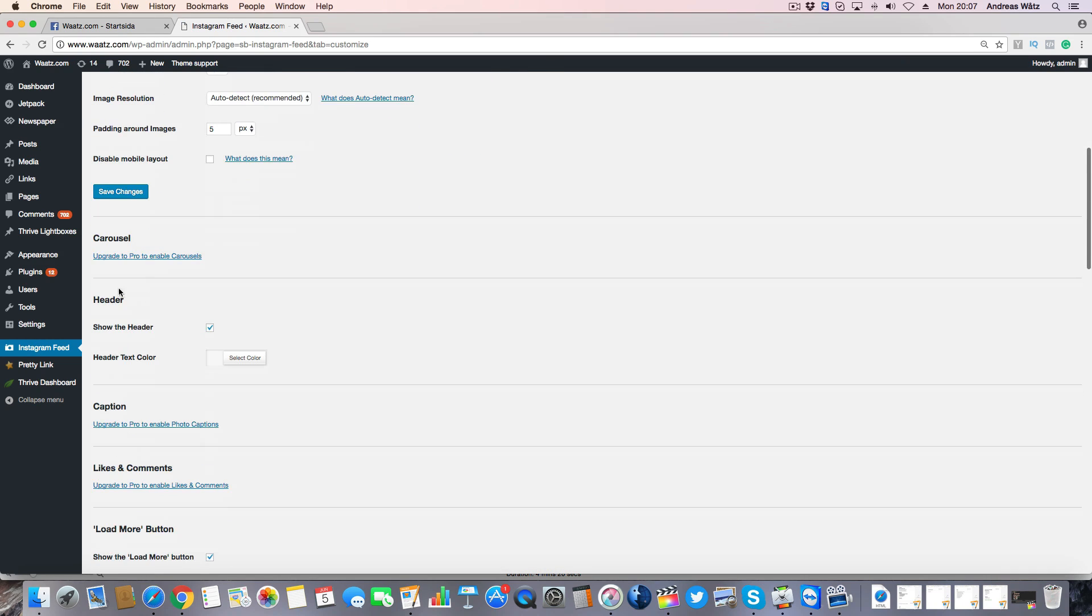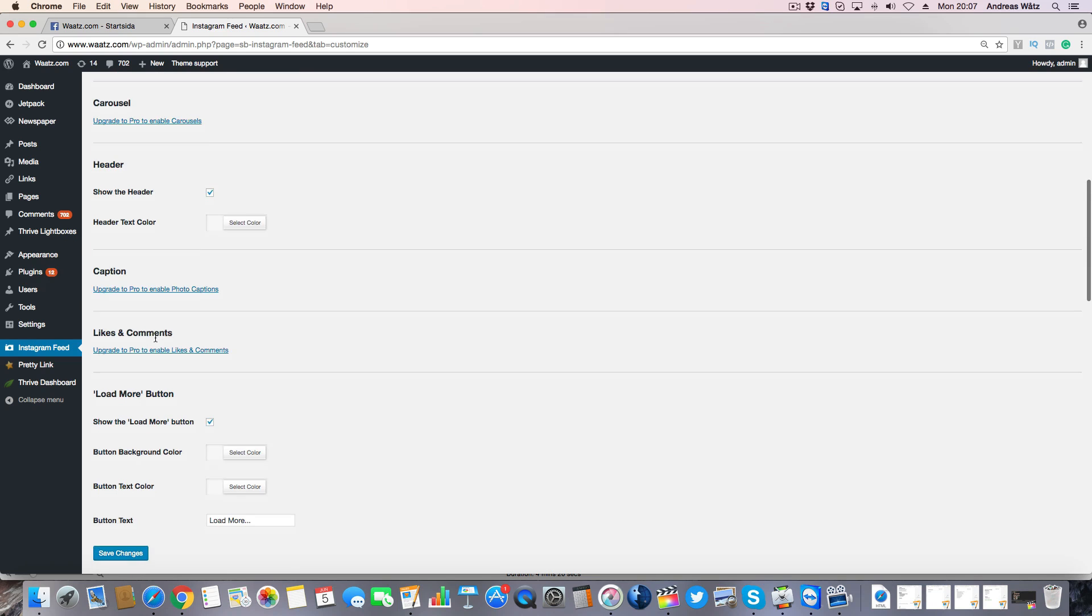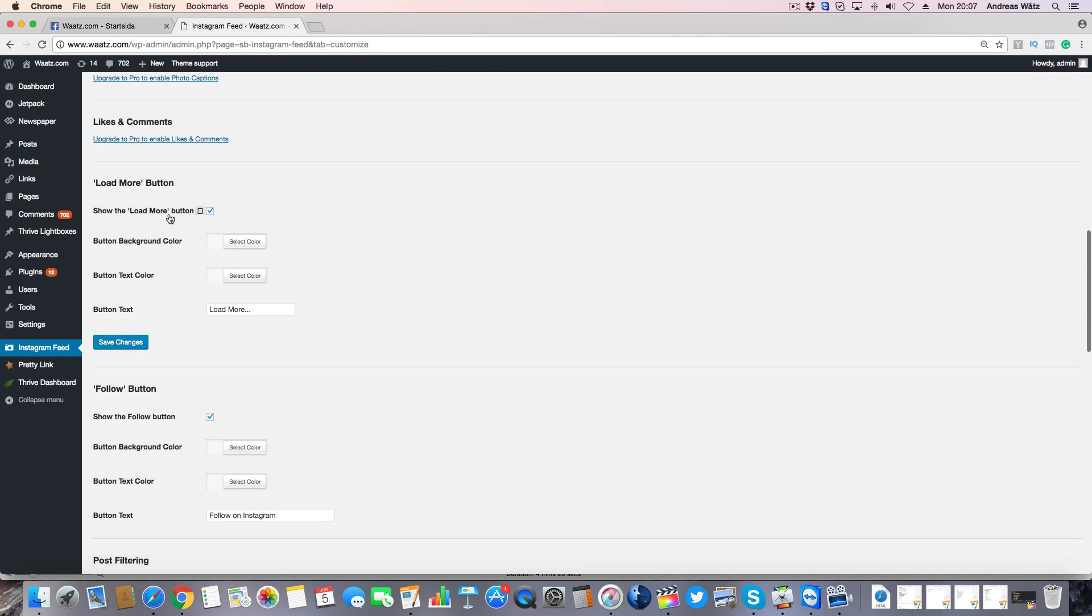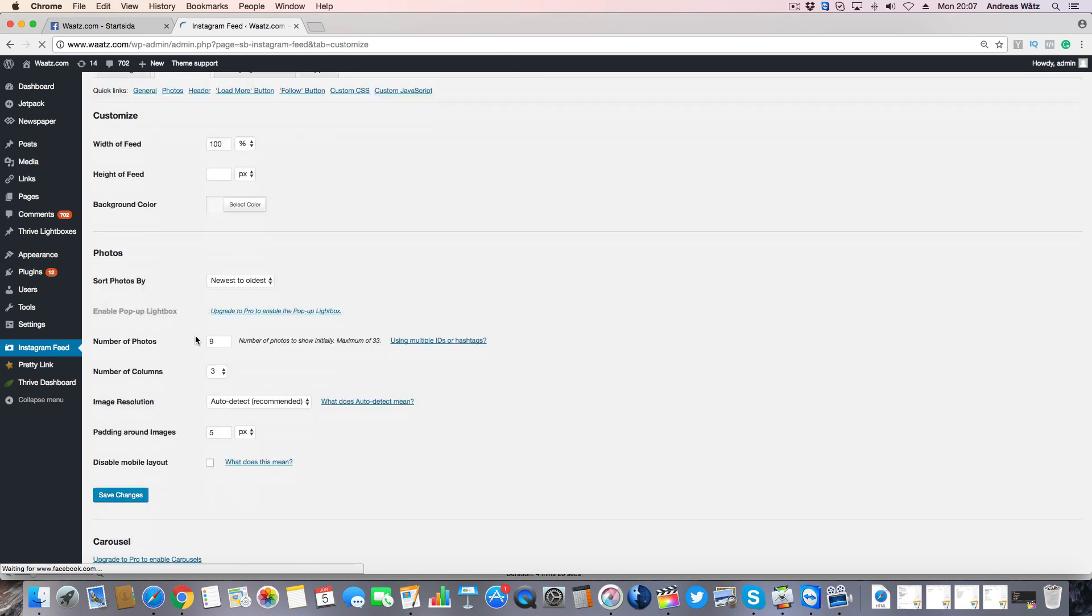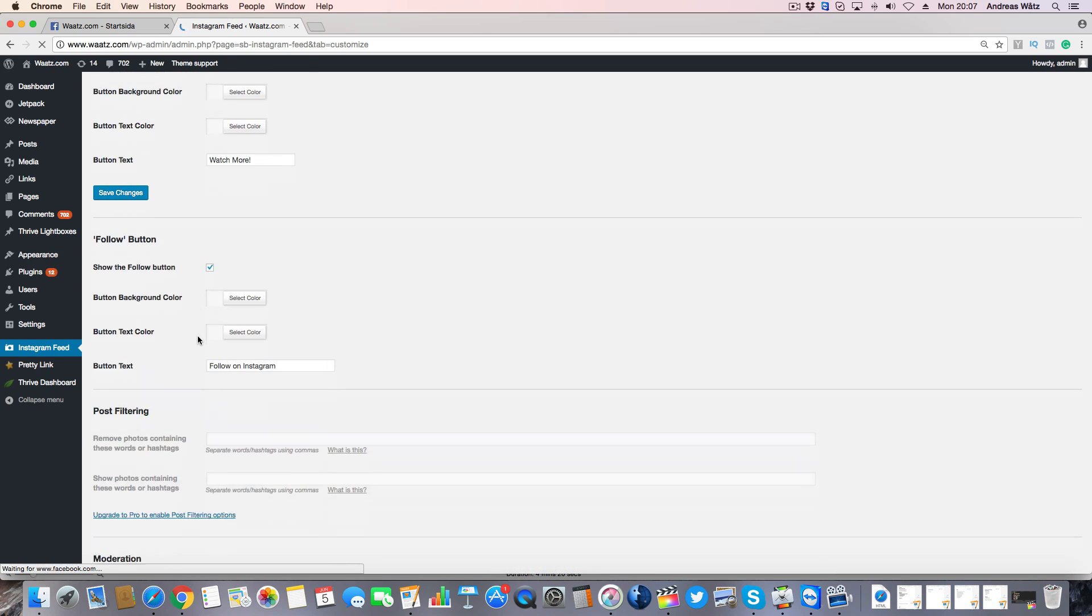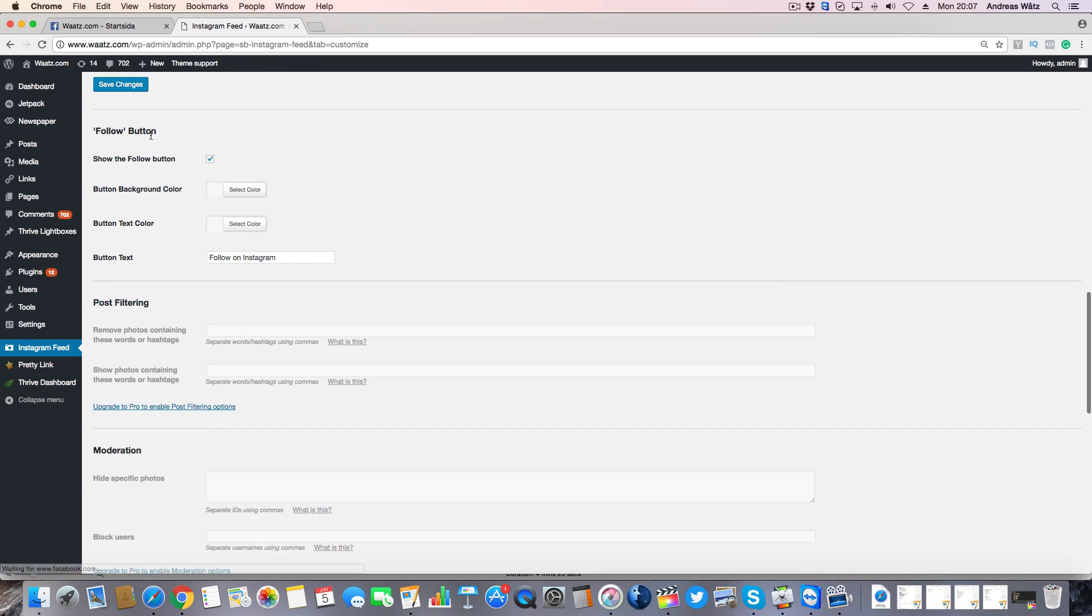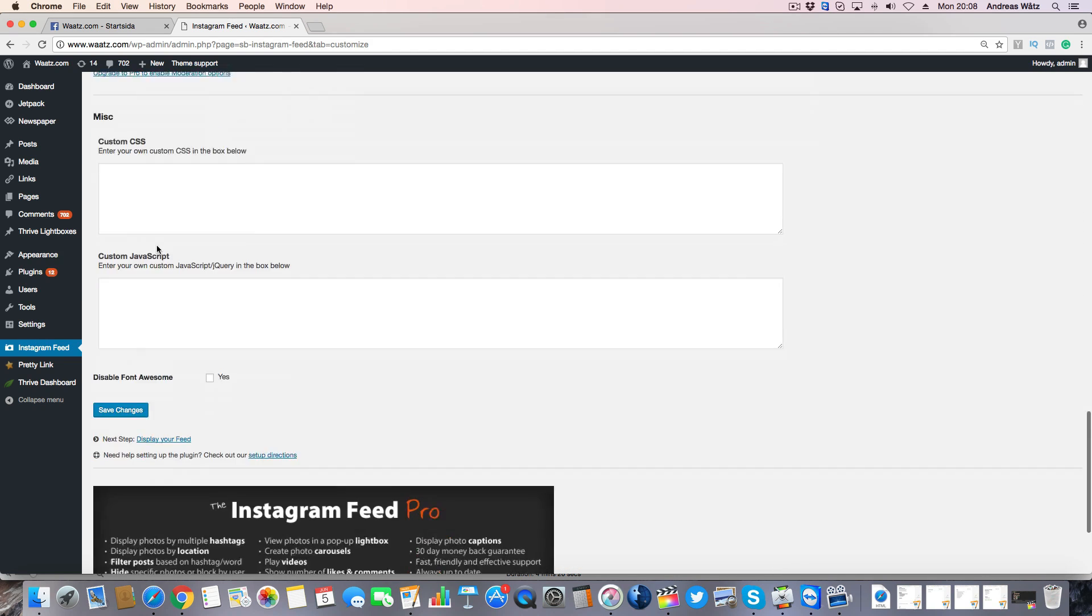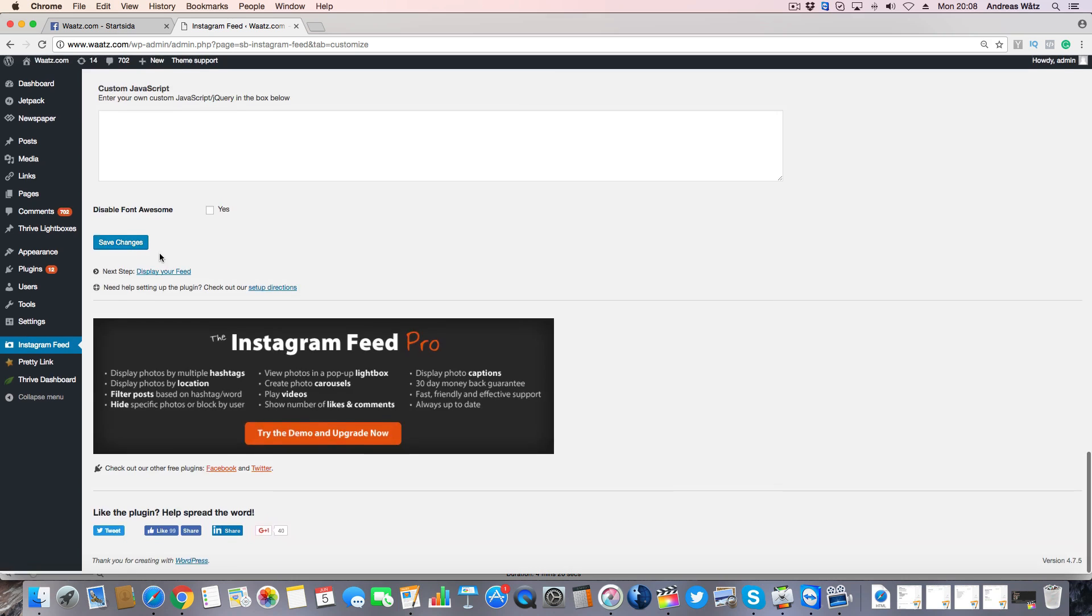Go down to header, show the header, yes or no. Header text color, load more buttons. If you want to load more images, you can choose the color, text color. You can change the text to whatever you like. You can save changes. And same with the follow button. You can change all of these.